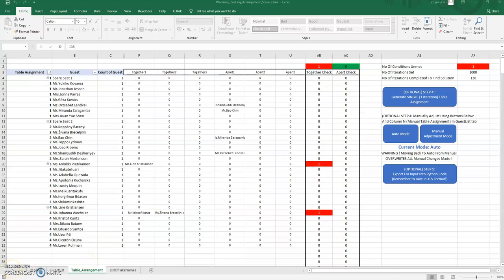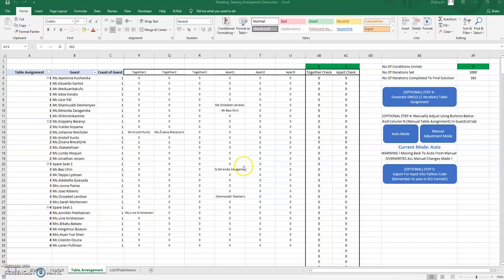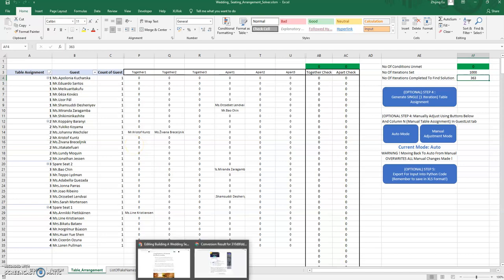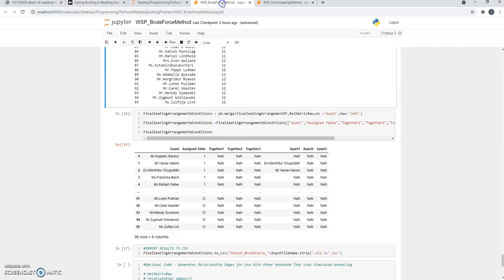Like this one where we went through 300 out of 1000 loops and it stumbled upon a solution where all the conditions are met. And going beyond just Excel, there's also a number of Python notebooks...